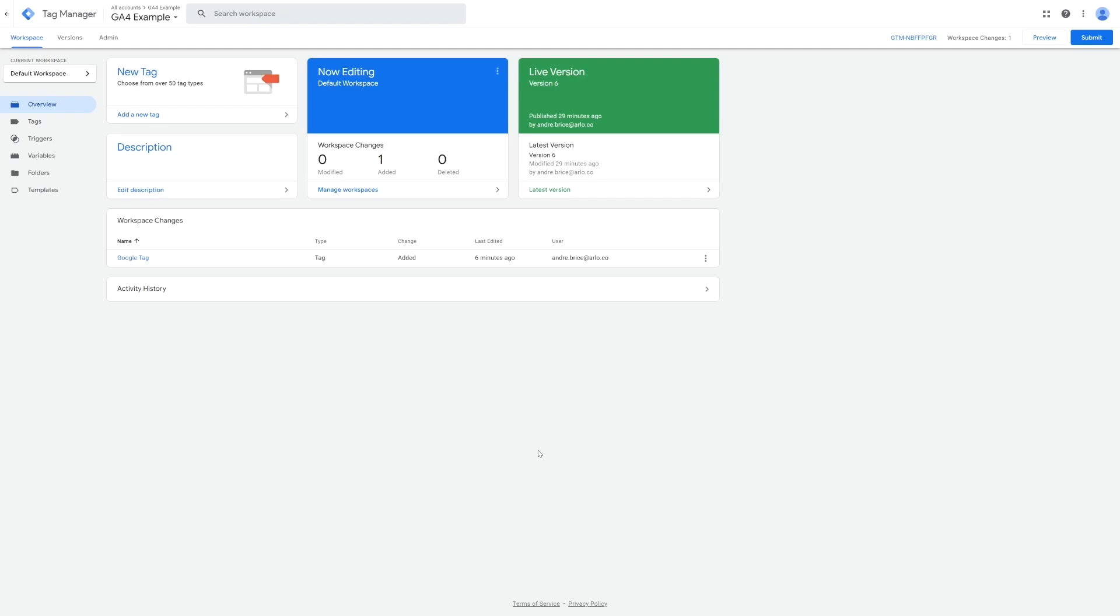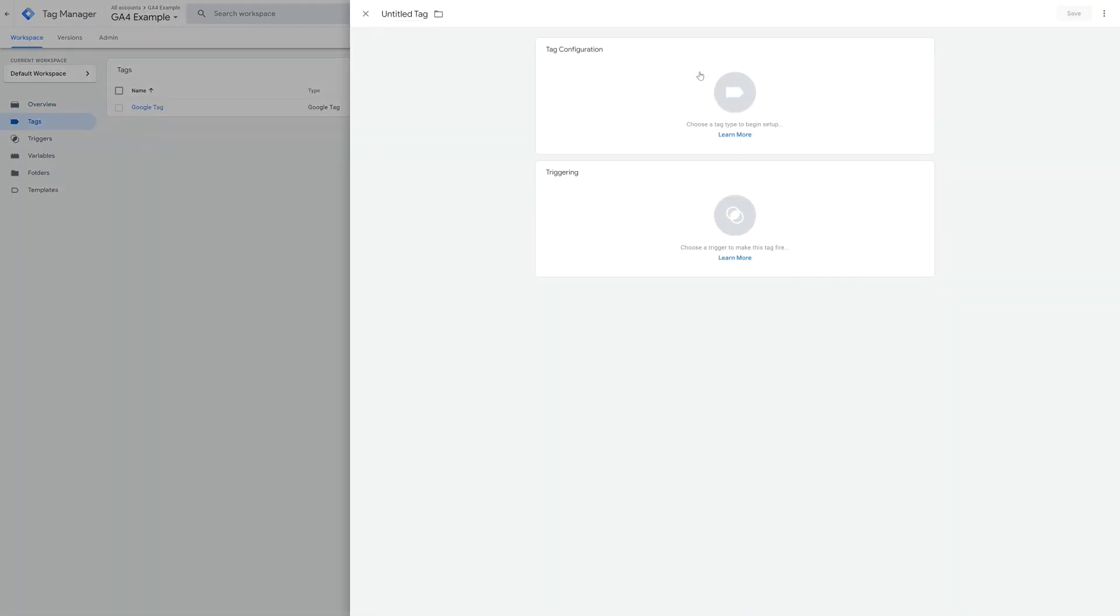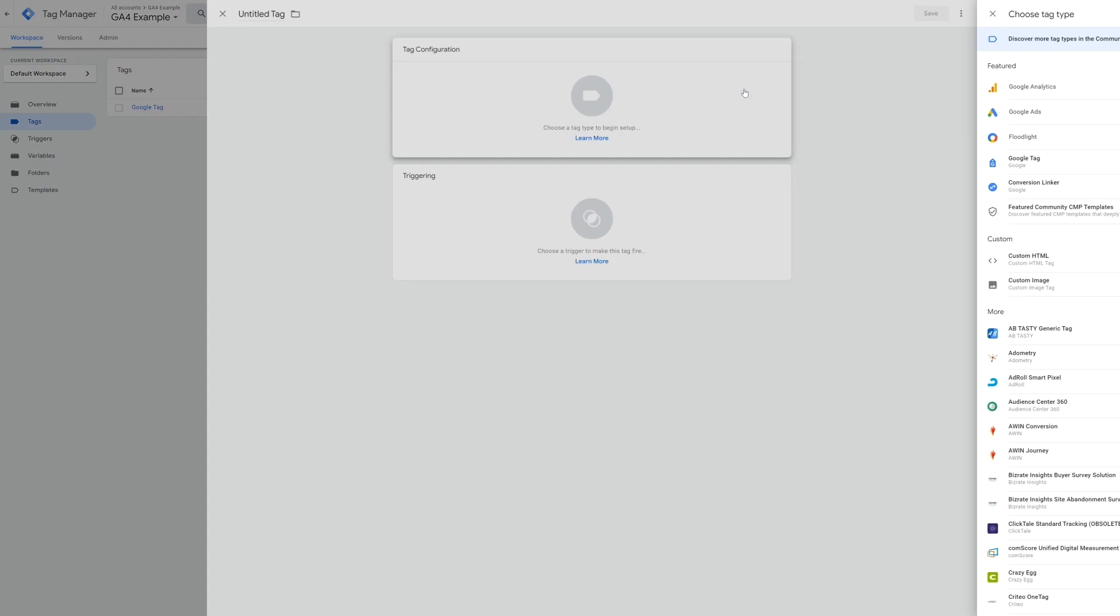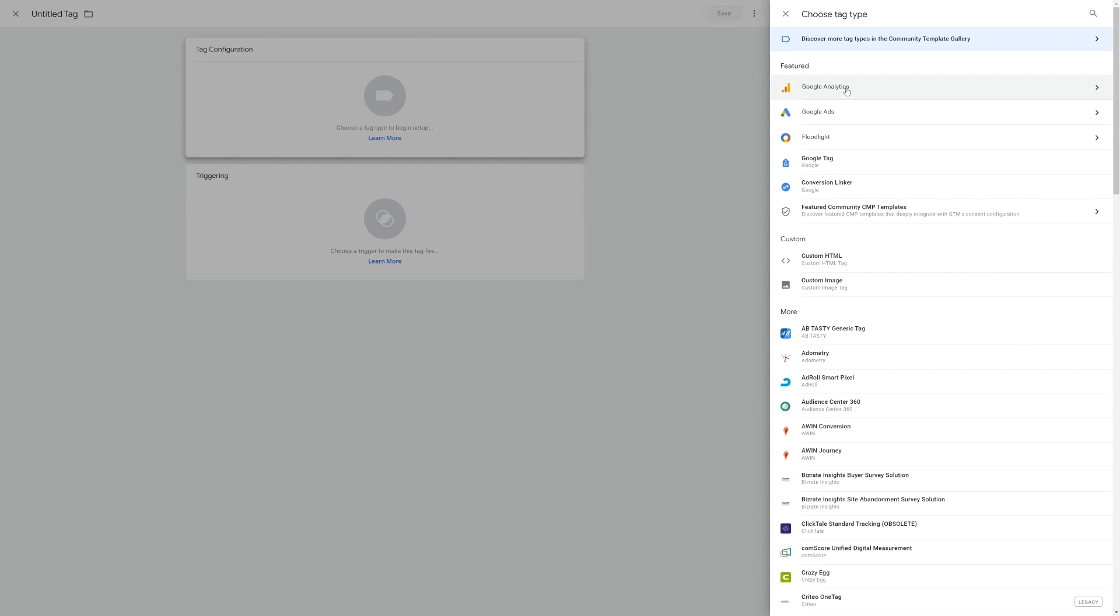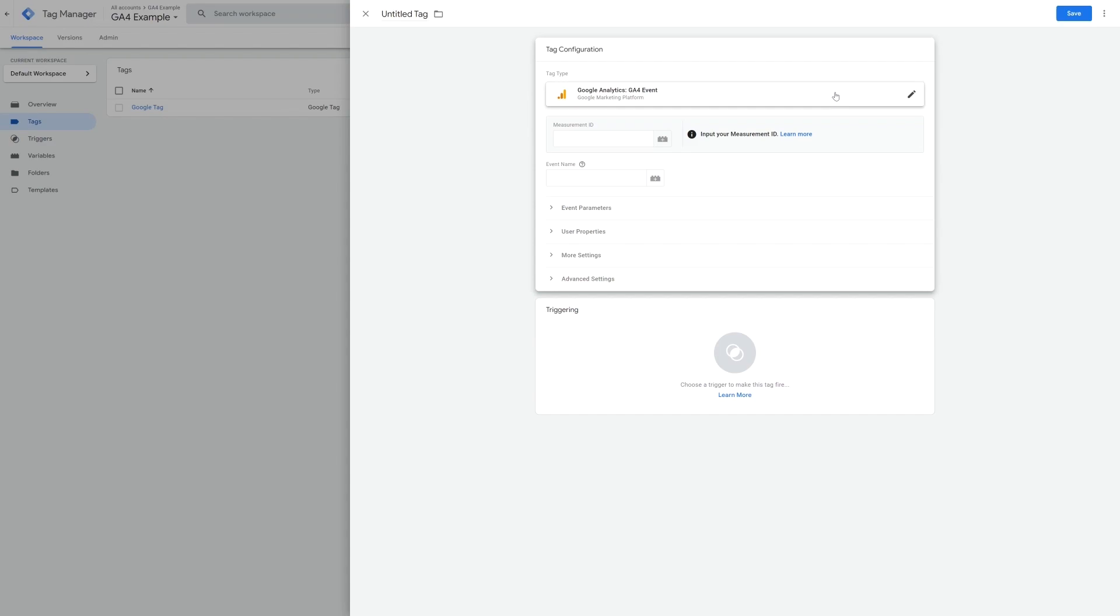So let's jump back into our Google Tag Manager account and create a new tag. For the tag configuration we will choose Google Analytics again, but this time we will choose GA4 event. Here we enter our measurement ID from GA4 as well as the event name. Now you can use anything for the event name, however if you would like to see the data in the monetization reports inside of GA4, then we will need to use one of Google's e-commerce event names.